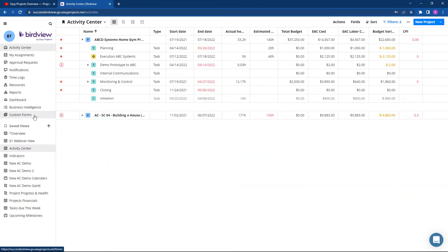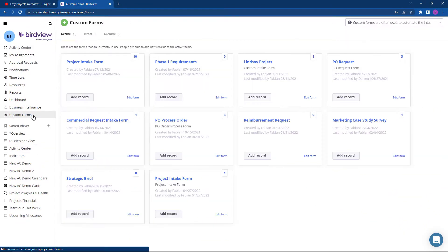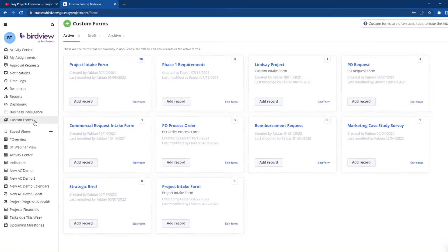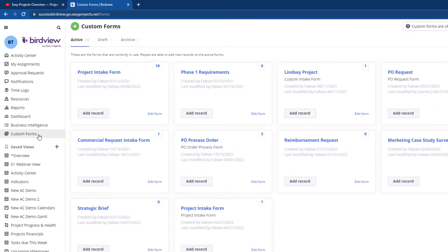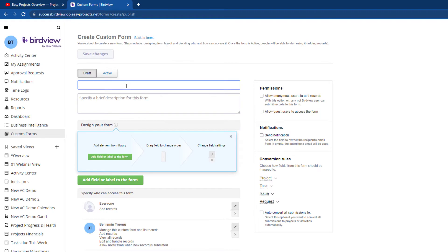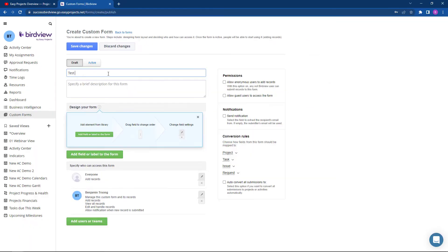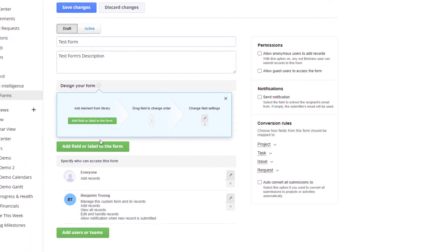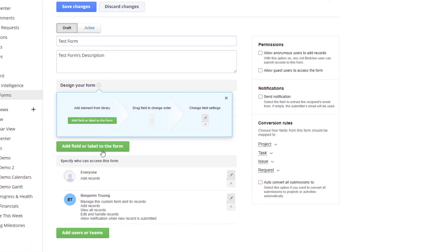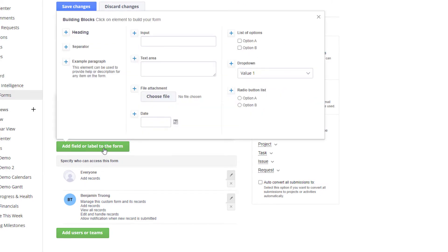Under custom forms, forms can be used to capture relevant information about a new project or a change request to an existing project. First, give the form a title and description. Second, use the add field or label to the form and create building blocks.